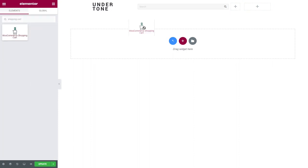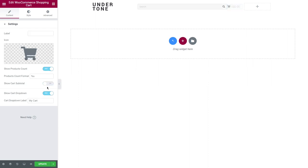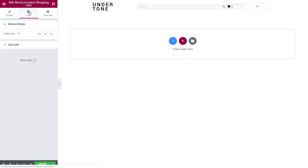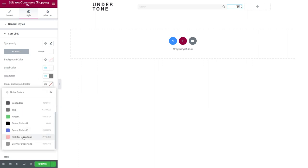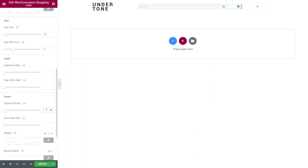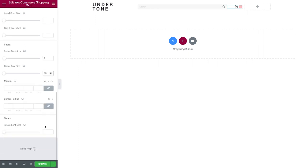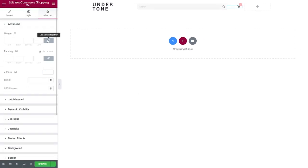Here's how the search looks after styling. Now let's add a shopping cart widget. Delete its label, choose any icon you want — I'll stick to the default. I'm turning off the cart subtotal and cart dropdown. The style tab allows changing the alignment and fully styling the widget. Unfold the cart link and set colors for the icon and count. Scroll down to change icon size and gap, then set the count size. Here's a tip: set the count margin to minus 22 for top and minus 12 for left, then set border radius to 50 — you'll get a nice round count in the top-left corner of the cart. You can adjust the widget position in the advanced tab.